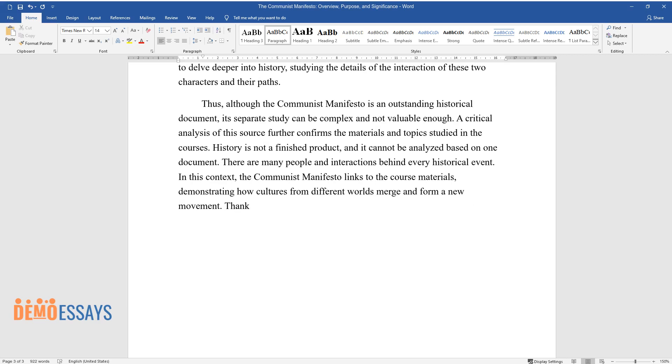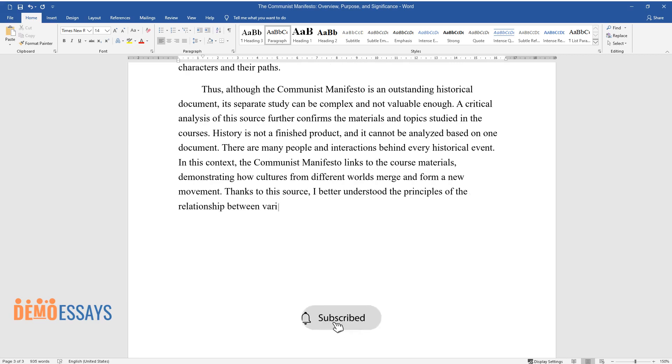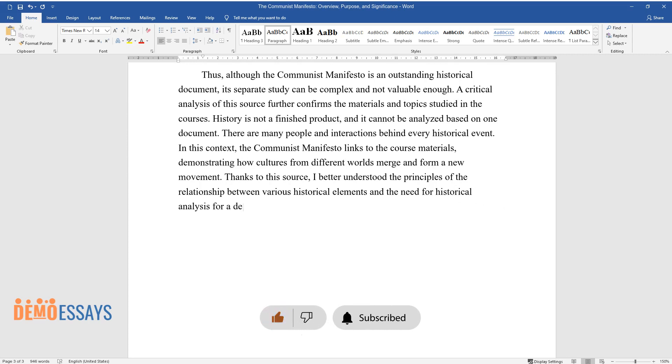Thanks to this source, I better understood the principles of the relationship between various historical elements and the need for historical analysis for a deeper understanding of past events.